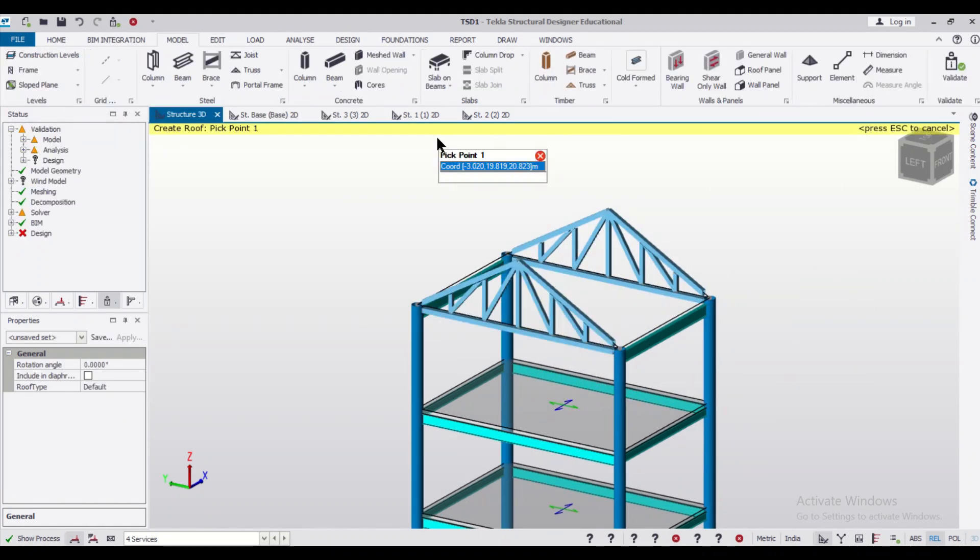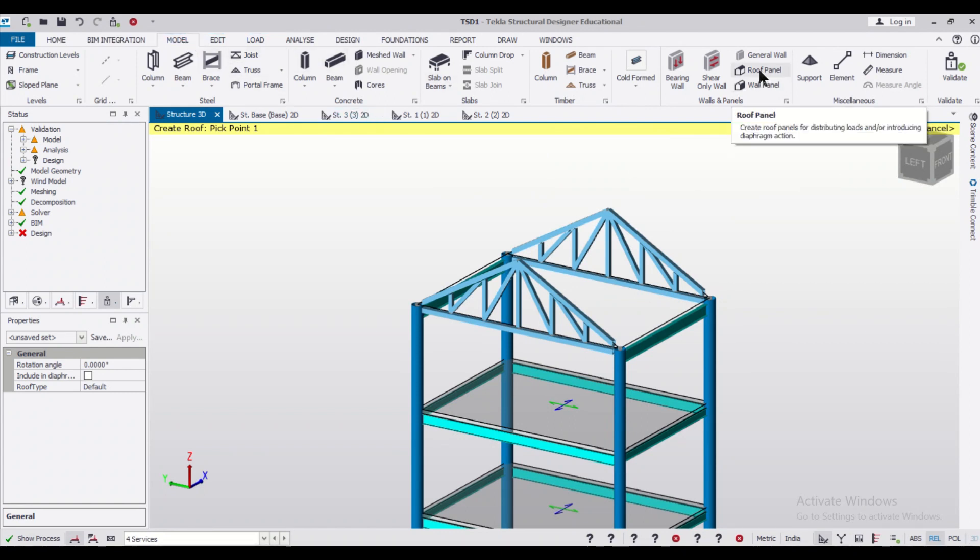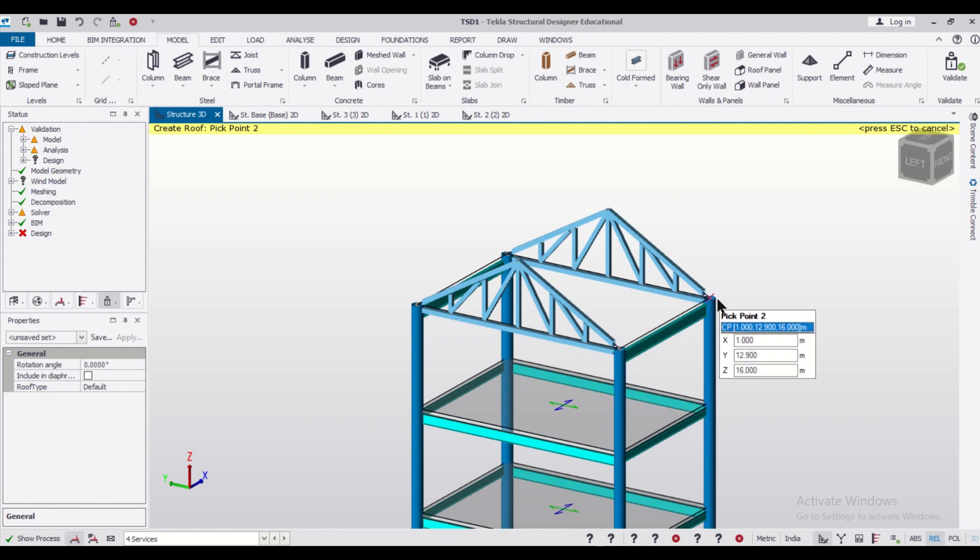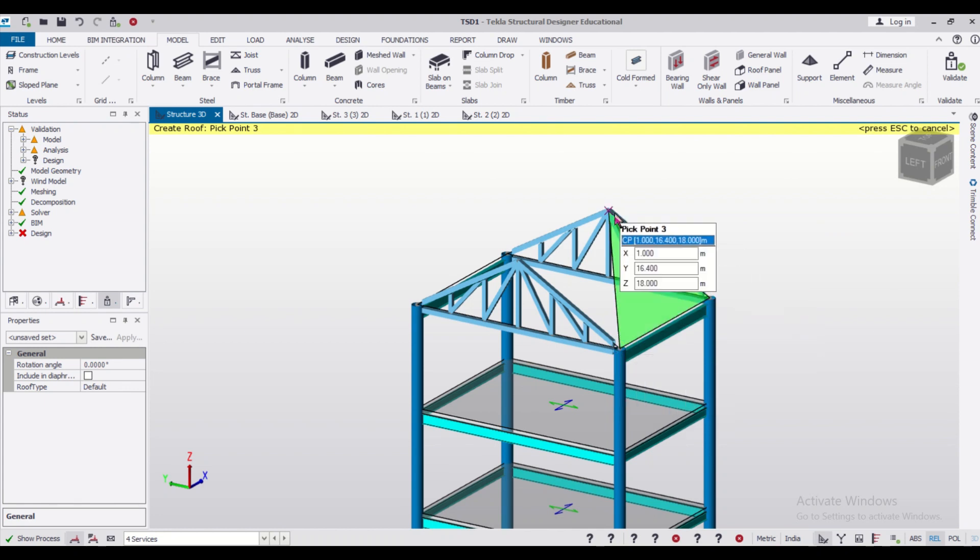So we'll apply the roof panels. For applying the roof panels, we need to go to the Model option and then select the option of Roof Panel, and then we'll apply the roof panels.